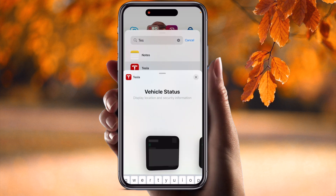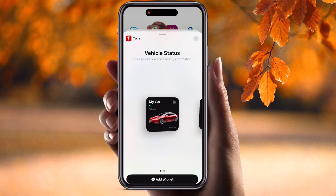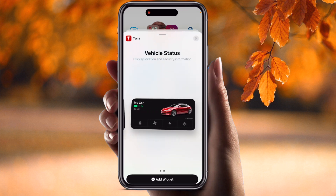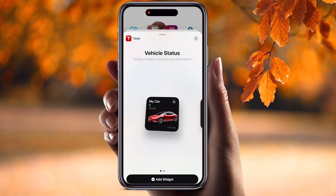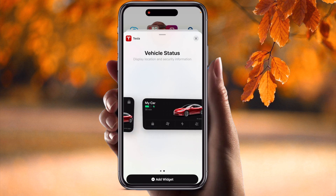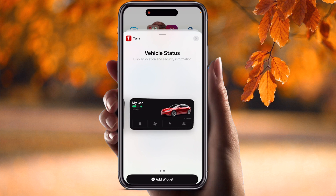You just simply search for the Tesla application. After that, look — the vehicle status widget appears, and two types of widgets are available: one is a small widget and the second one is a bigger screen widget.